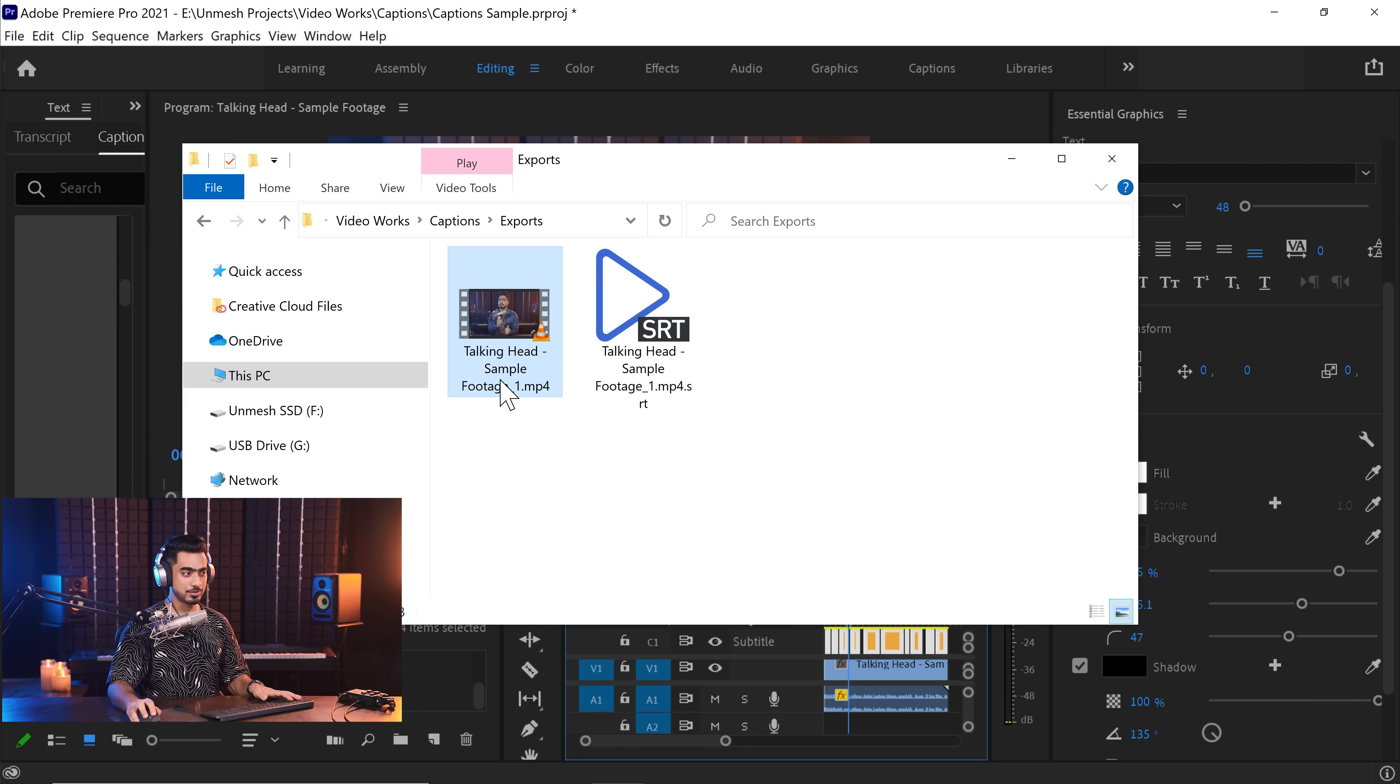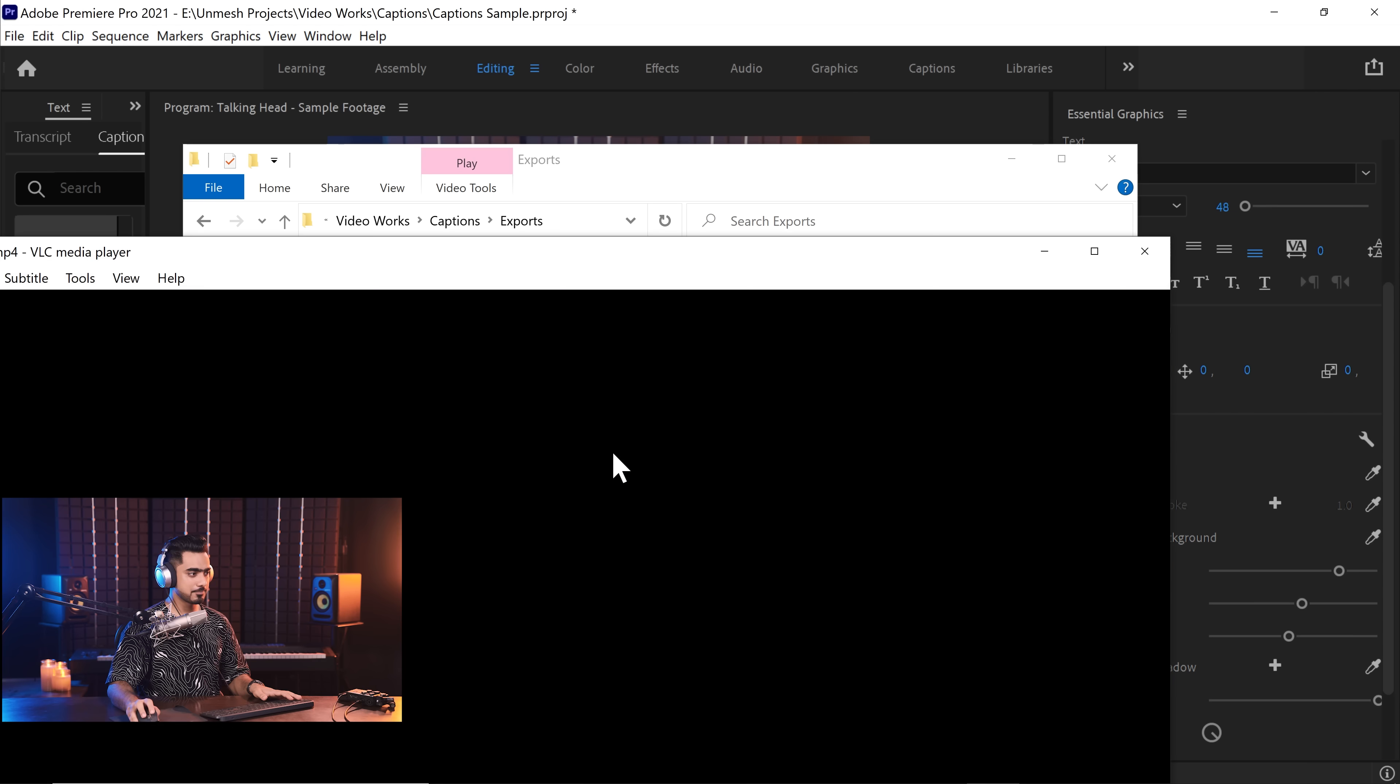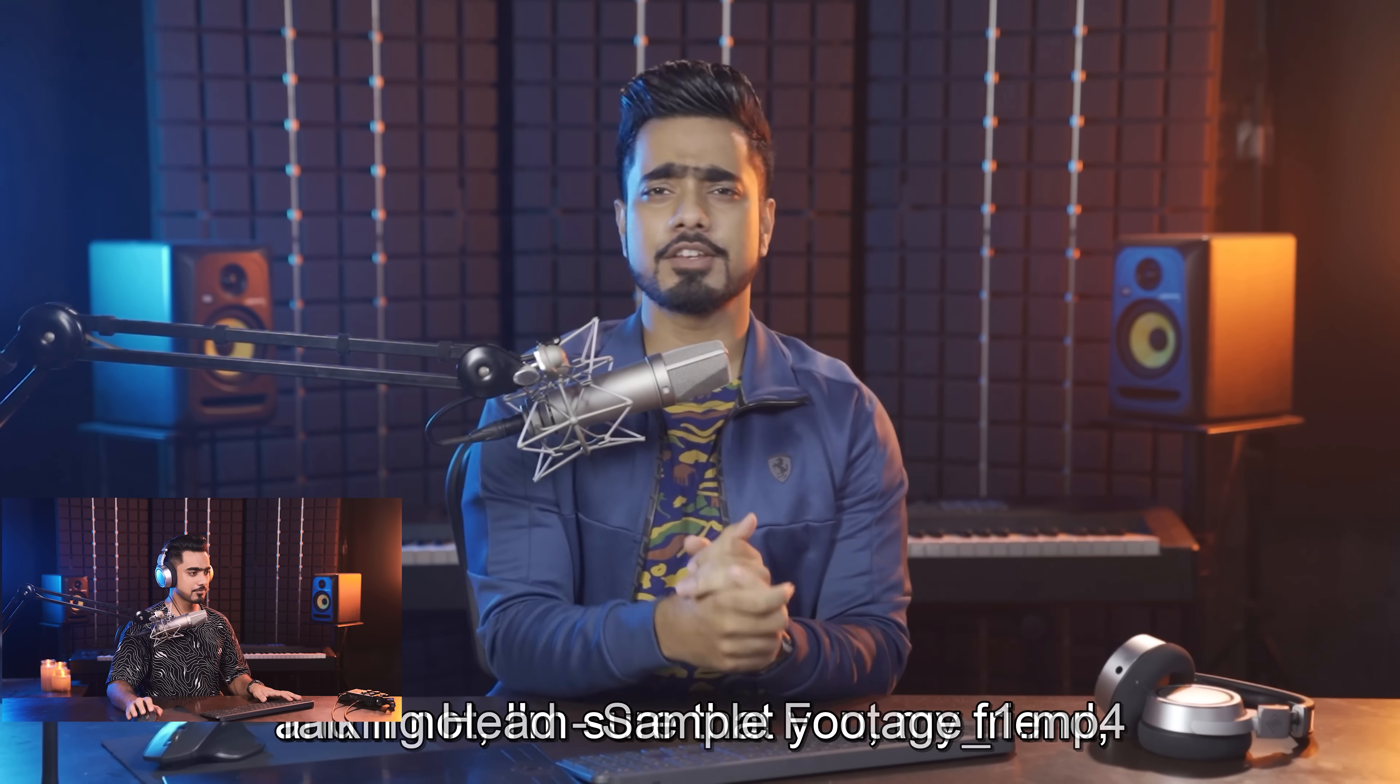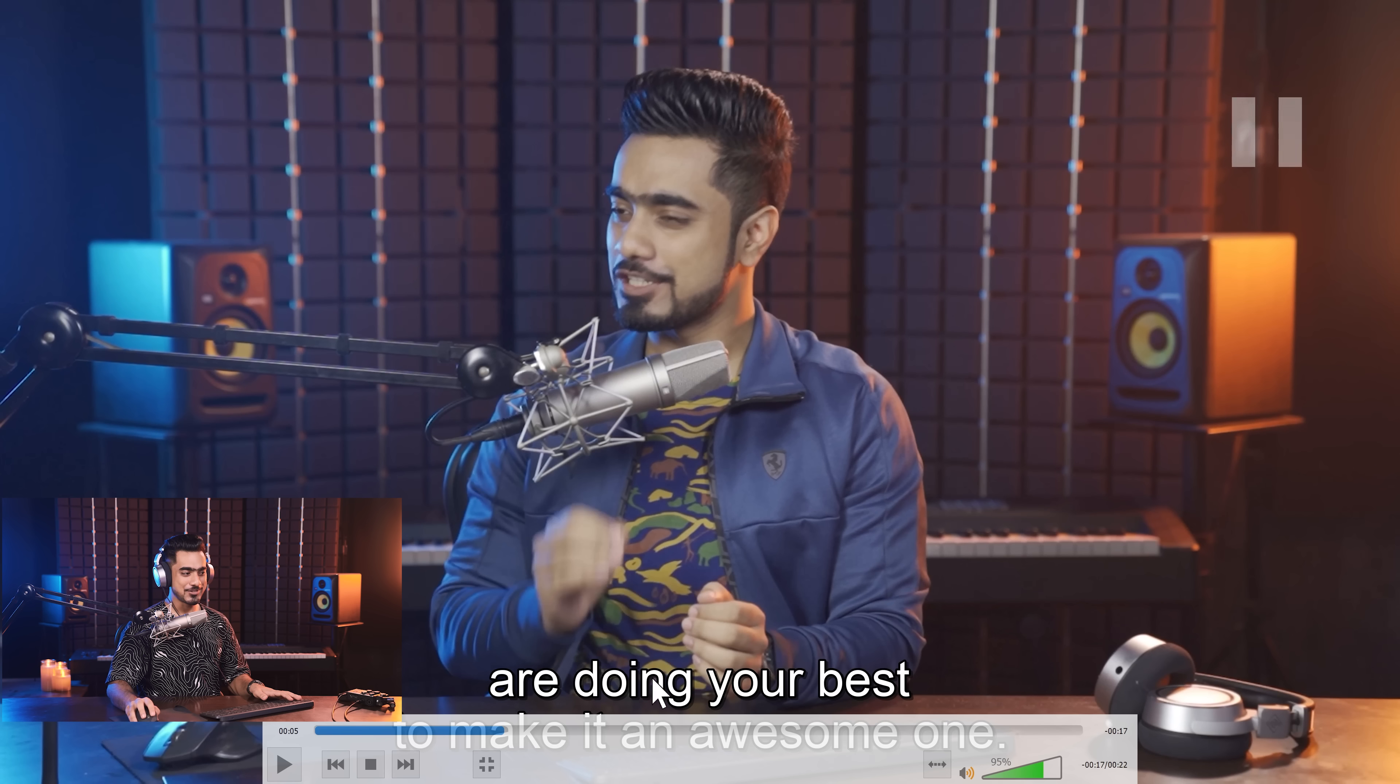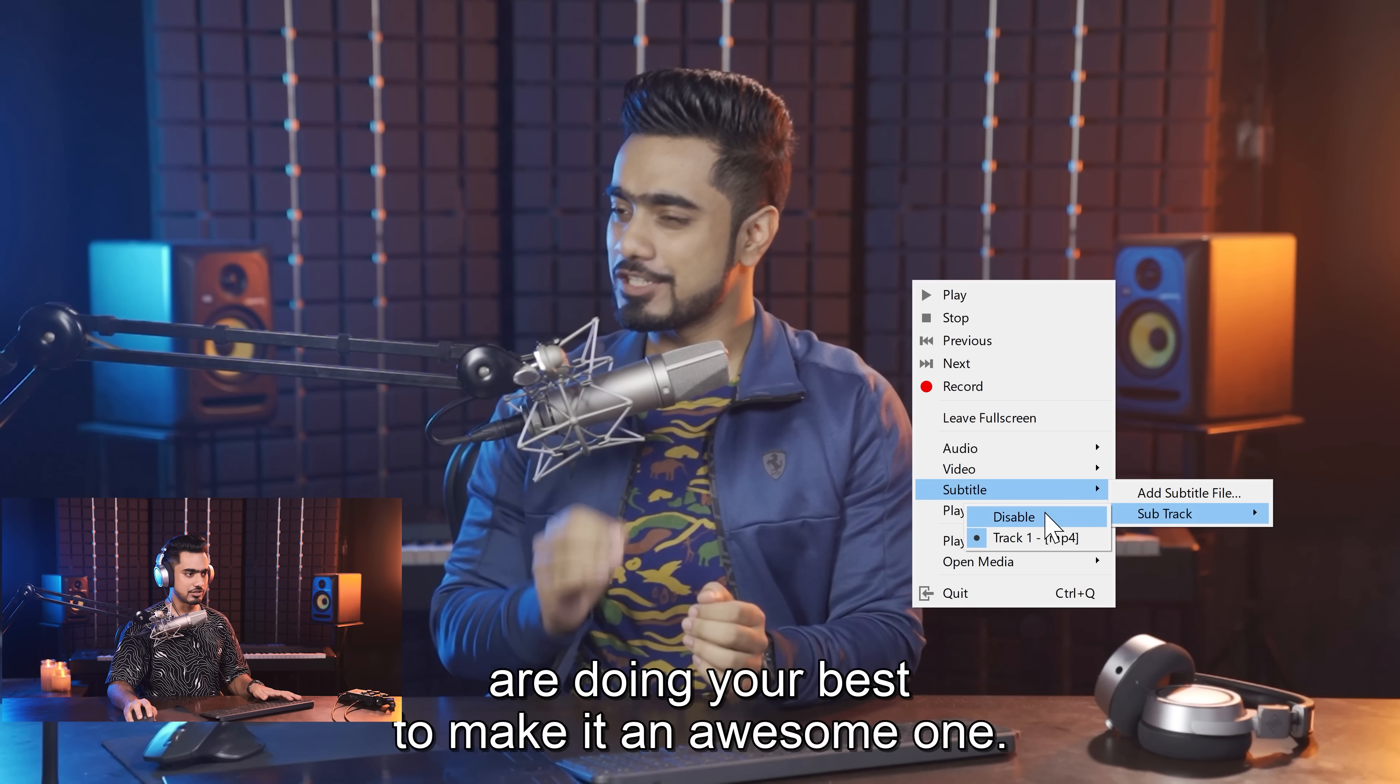Have a look at the export right here. It comes with a sidecar file, which is SRT. So you can just open it and play it. Hi there. This is Unmesh from Piximperfect. I hope you're having a great day. And if not, I'm sure that you, my friend are doing your best. Did you notice an awesome thing? This subtitle is separate. So if I right click on it and go to subtitle, I can just turn it off, disable it to make it an awesome one. Today I'm going to share with you, if I want, I can turn it on.